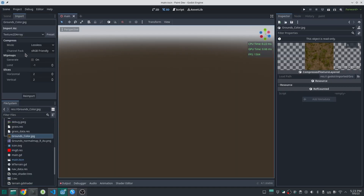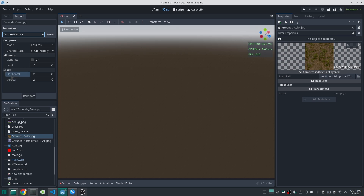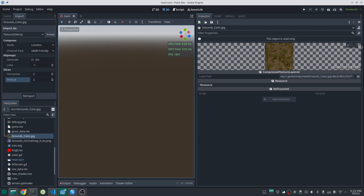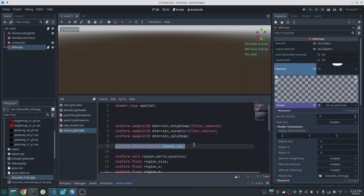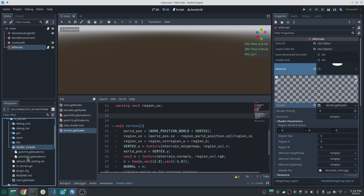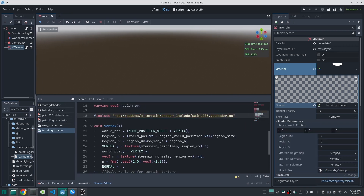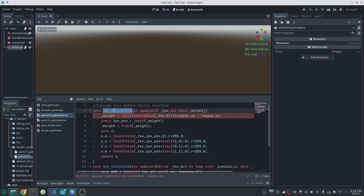In the import section, set the importer to Texture to Array. In the slice section, set it to two, meaning it should slice the texture into two parts in each direction. Now we have a texture array where each texture is recognized by an index. In your shader code, define a uniform with Texture2DArray type and assign your texture. Then include the shader code before the vertex function — go to the terrain plugin folder, inside the shader include folder, find the paint256 file, copy its path, and include it in your shader code before the vertex function.